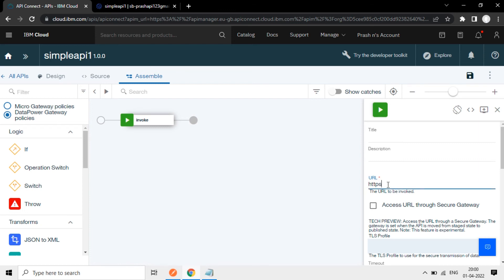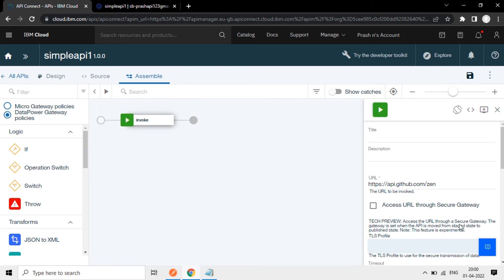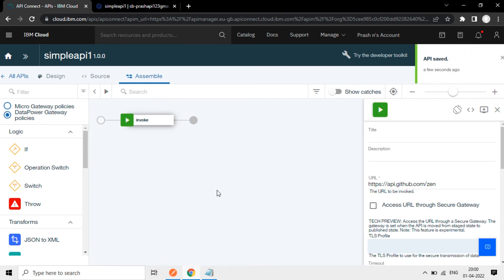https api.github.com slash some random text here. Just to show how it works, this API. Now I'm saving this part. Save this. Once it's saved, you have to deploy it again.